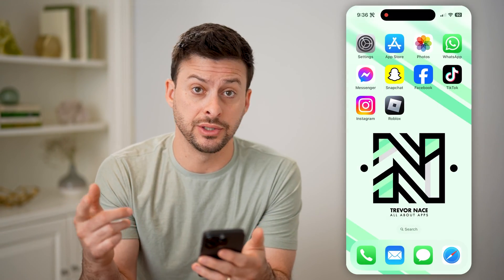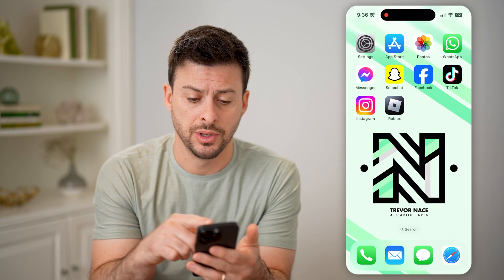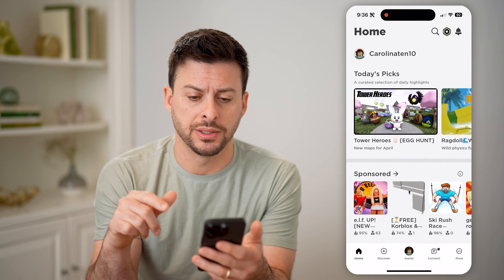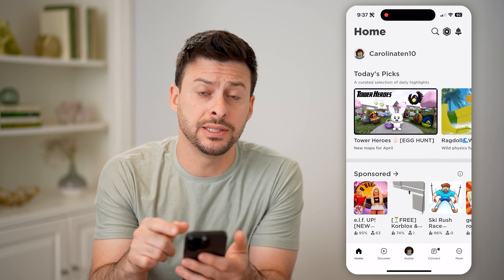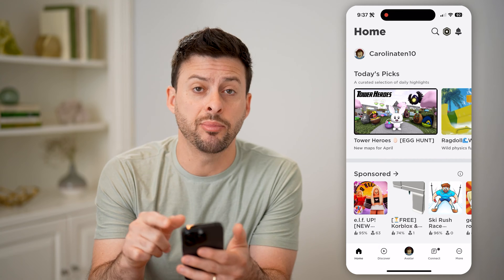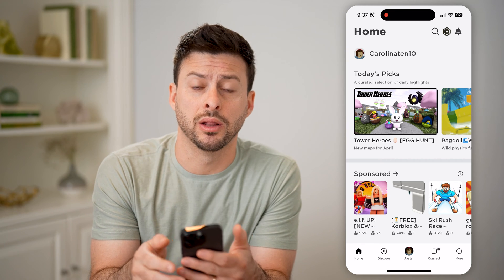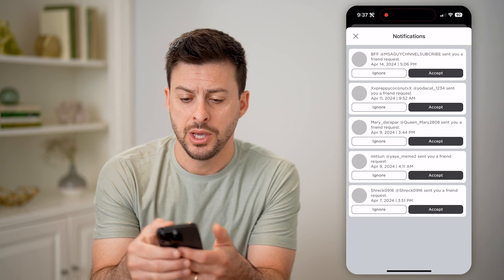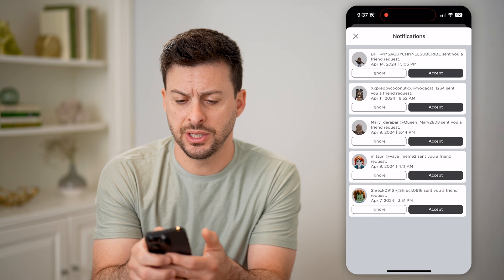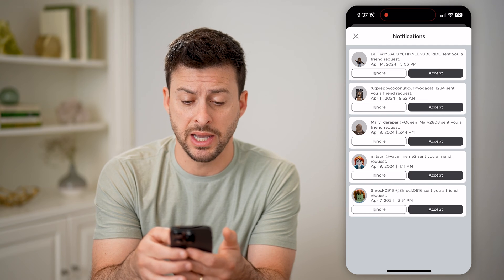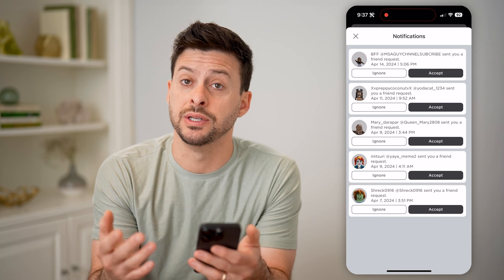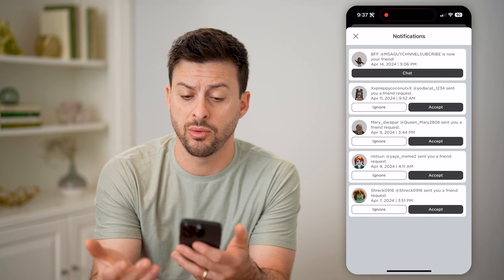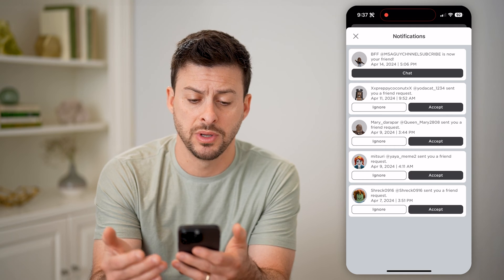Now there are a couple different things that you can do. Let's first just open up the Roblox app here. The easiest one is to tap on the little bell at the top right. You'll be able to see notifications — it shows in my instance these friend requests.